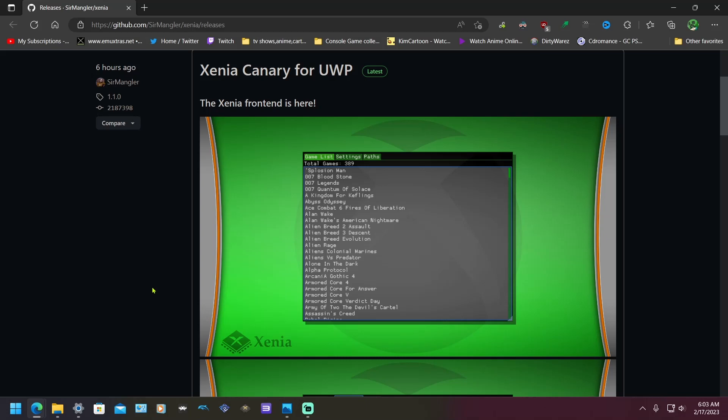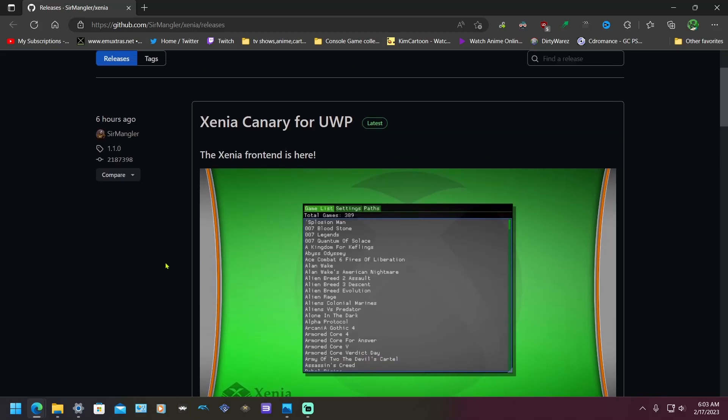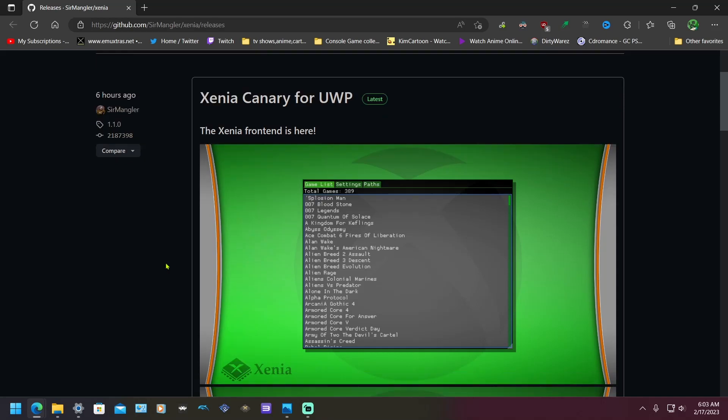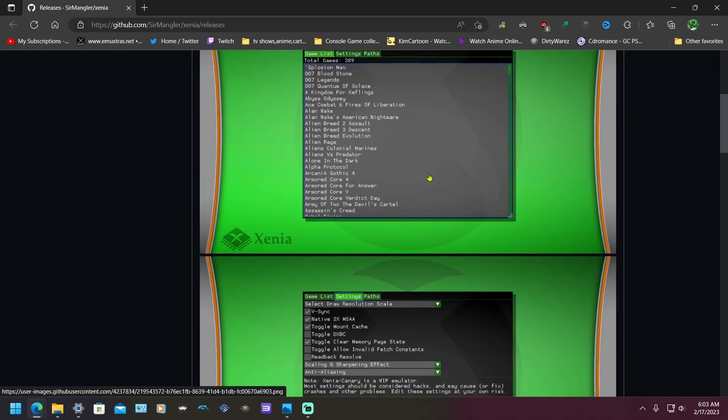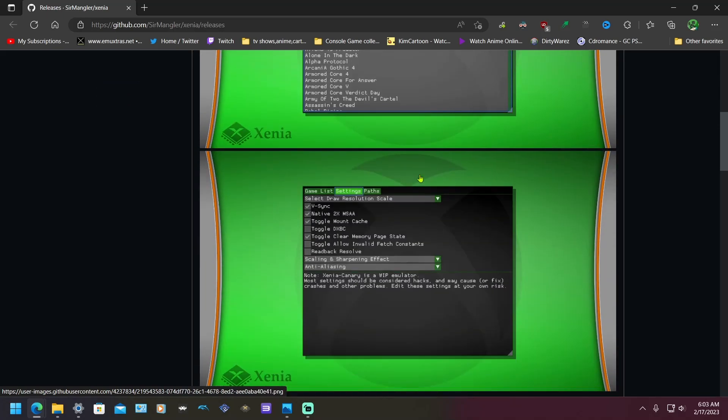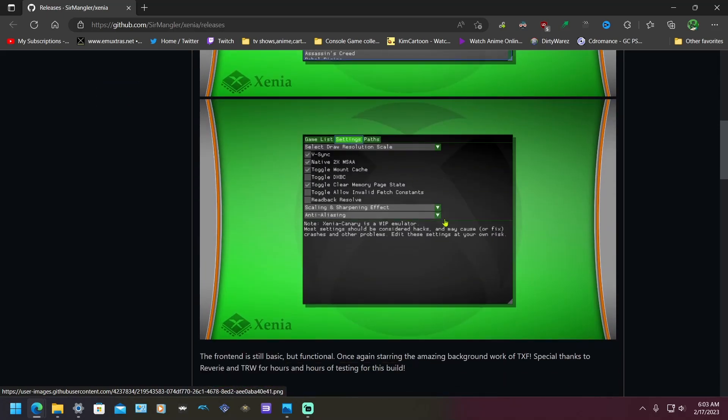Hey guys, just wanted to let you know that there is a new update for Xenia. Finally has a UI. Look at this. Maybe not the best UI, but it's a UI nonetheless. You know, pay for effort. I'm not going to complain, it's a lot better than what we had.